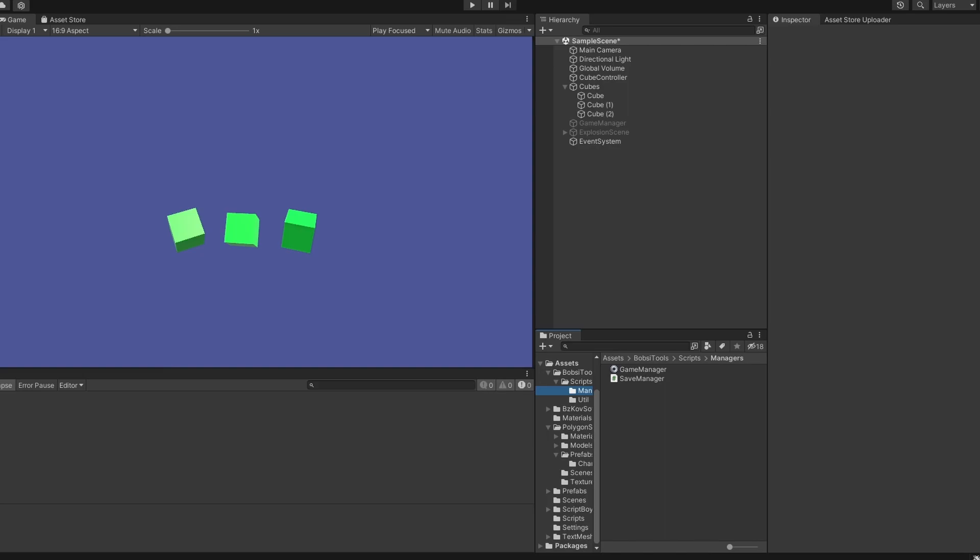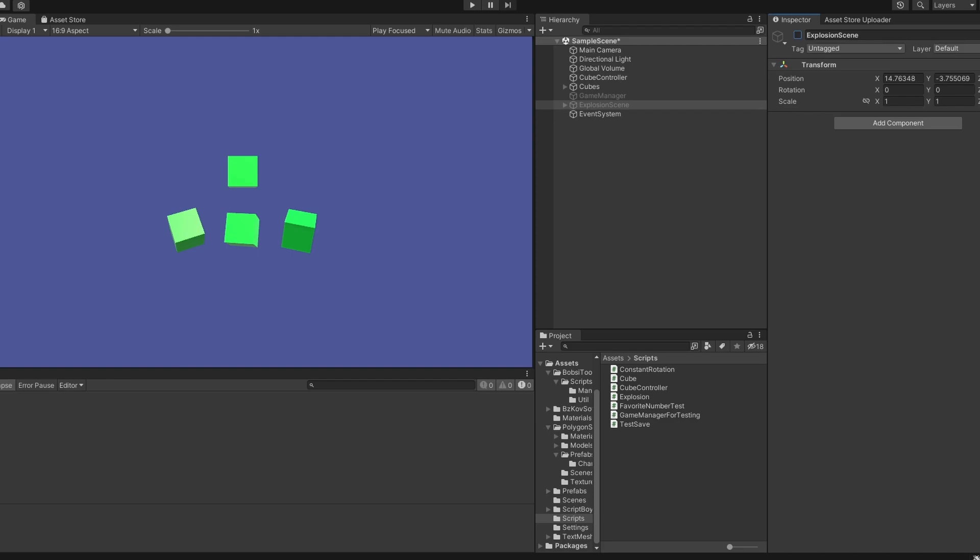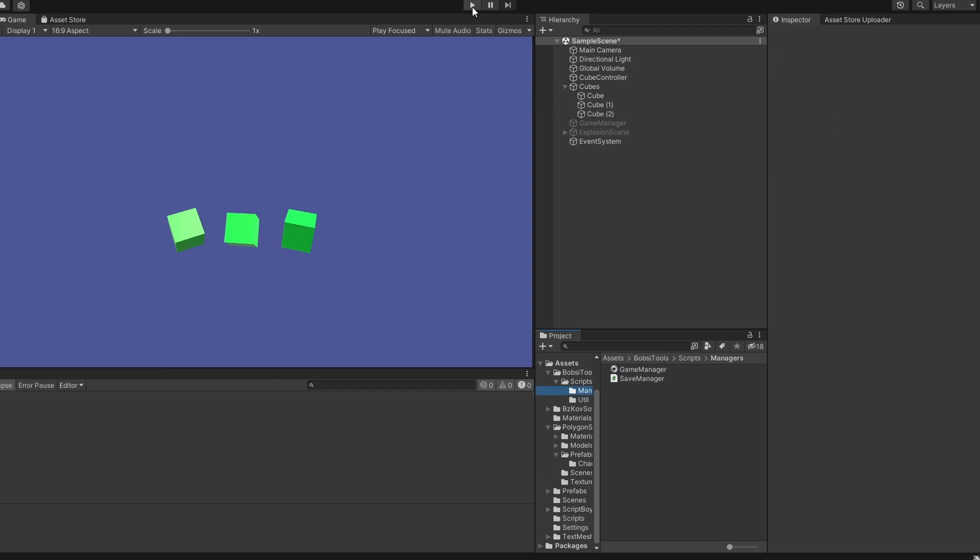Hi guys, I'm Bobsy, and I made a free tool for you guys to save and load data easily. This tool can store and load strings, vectors, and rotations, which is stored as quaternions. So let me show you how it works.